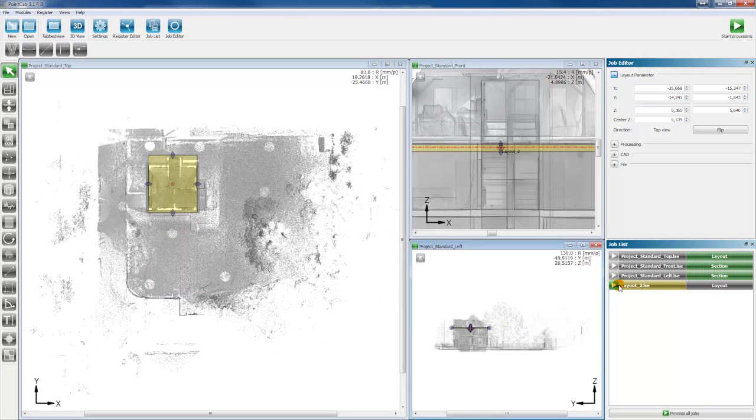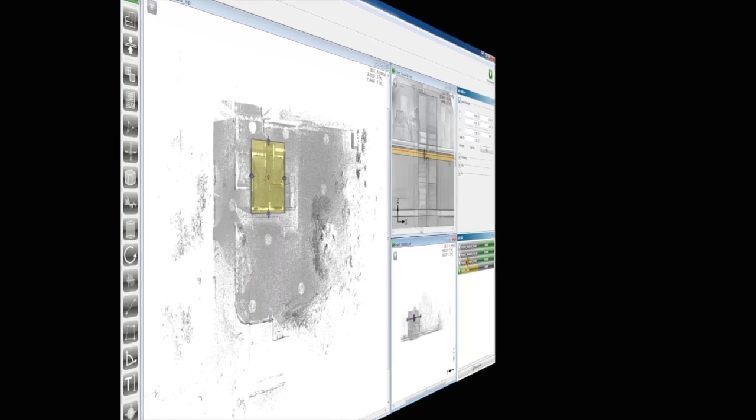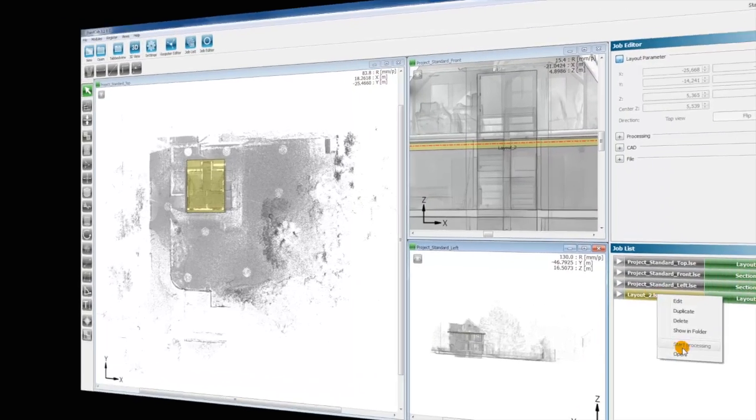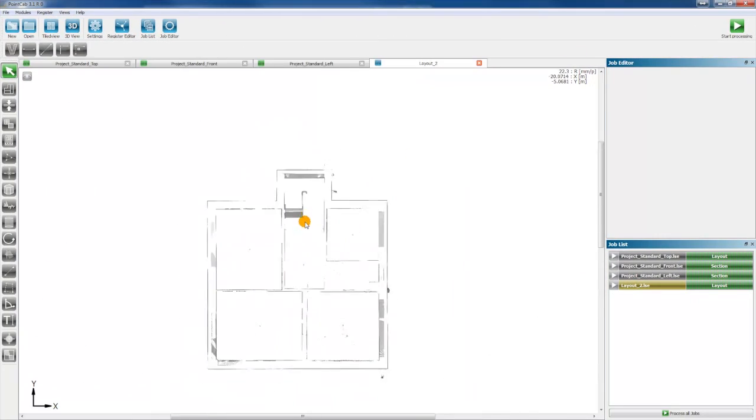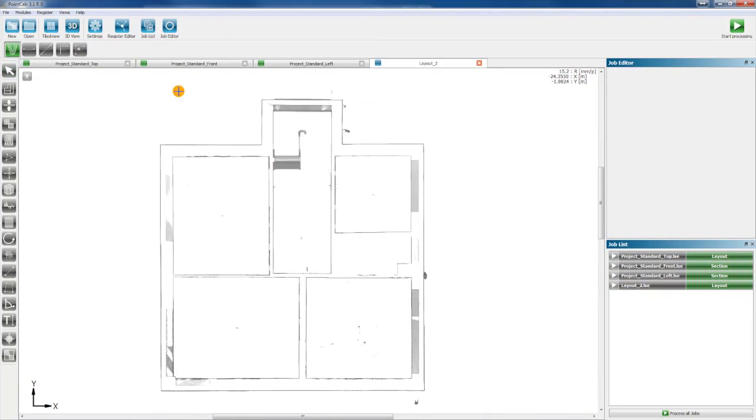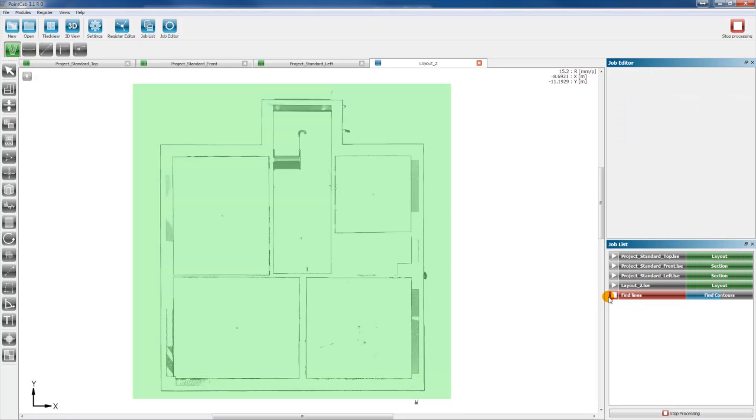Then, you process the layout. You can open the layout now. As a next step, you select the area which you want to vectorize in the layout.